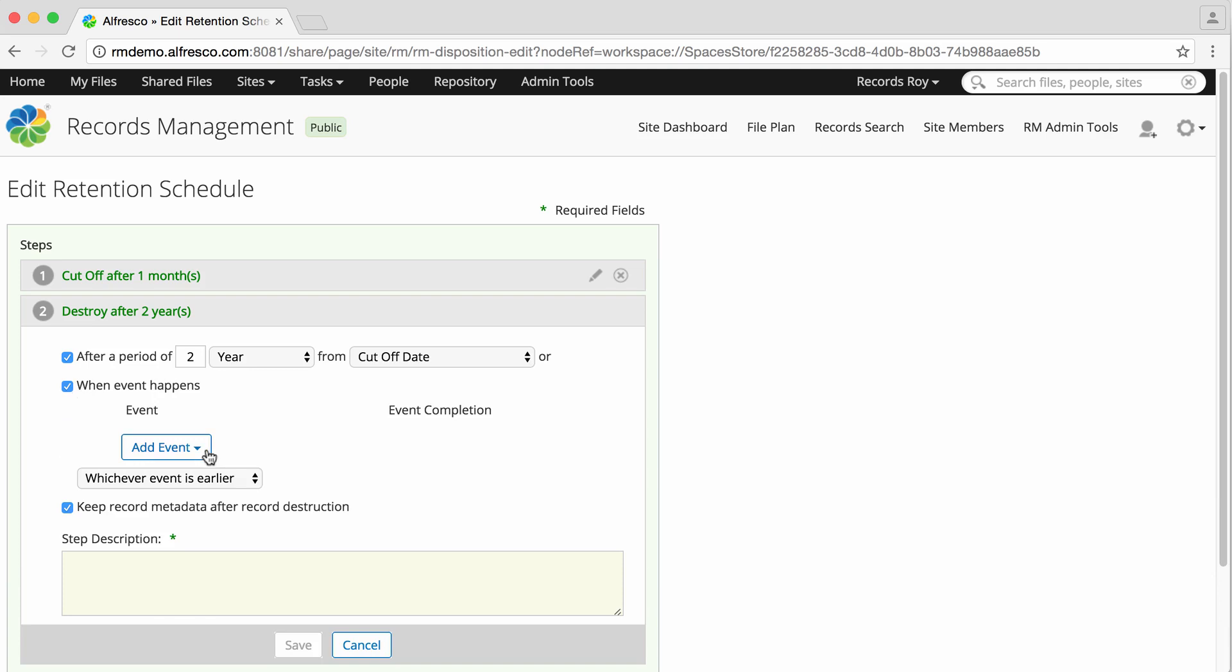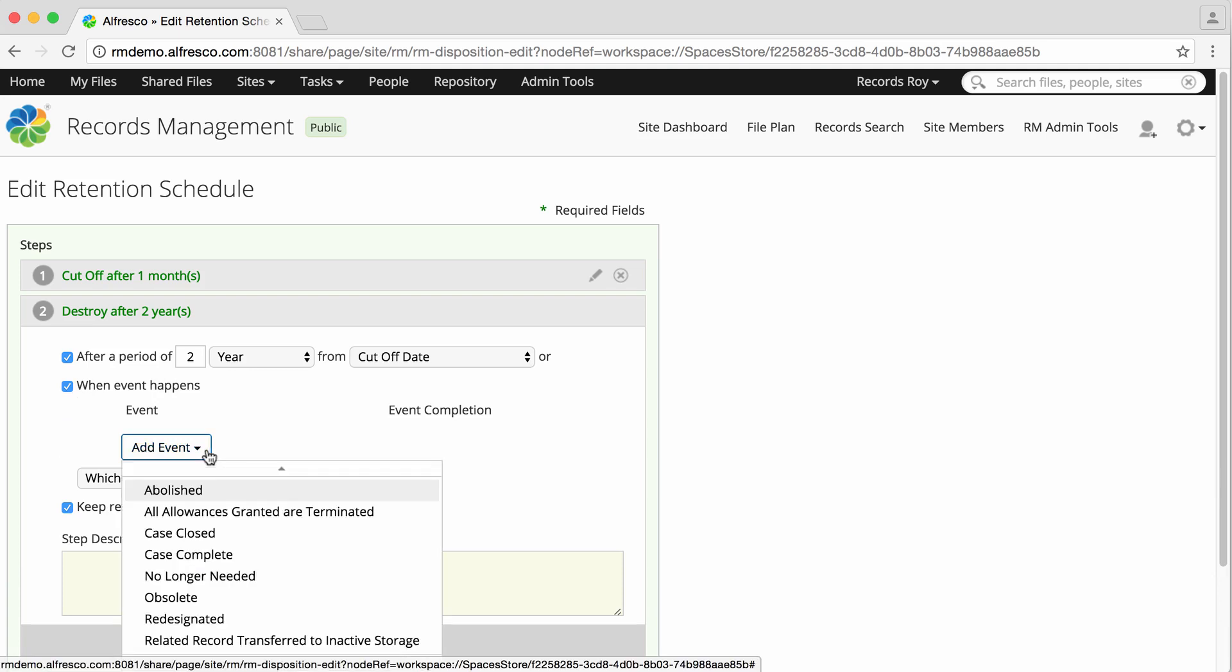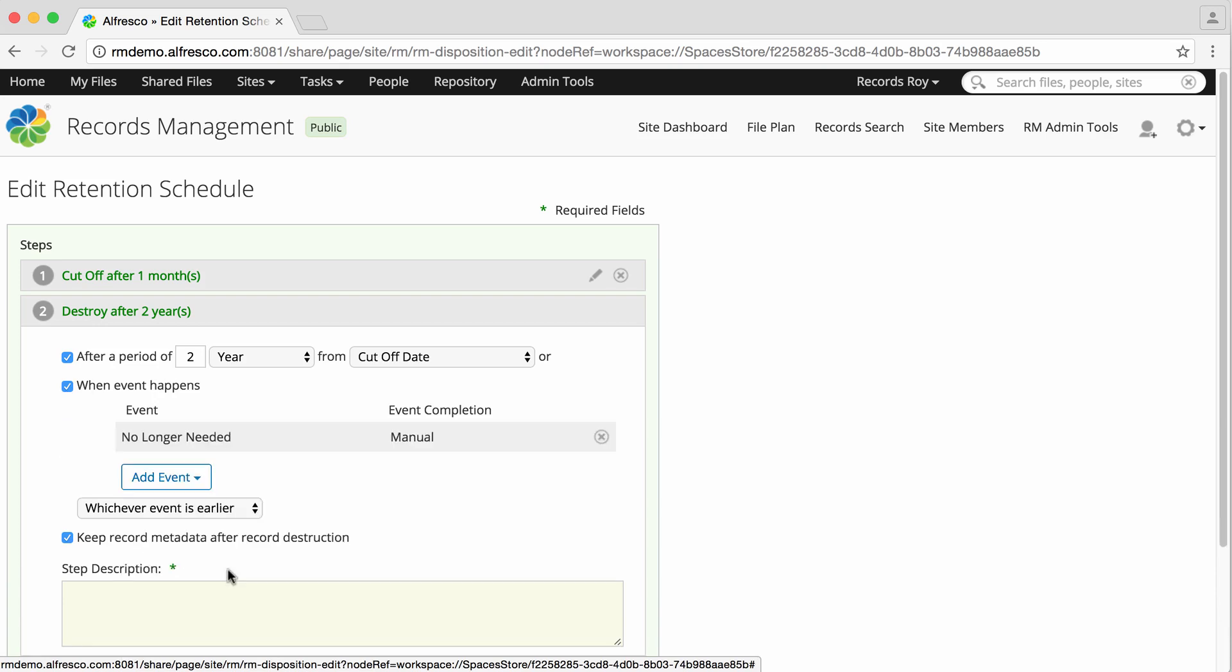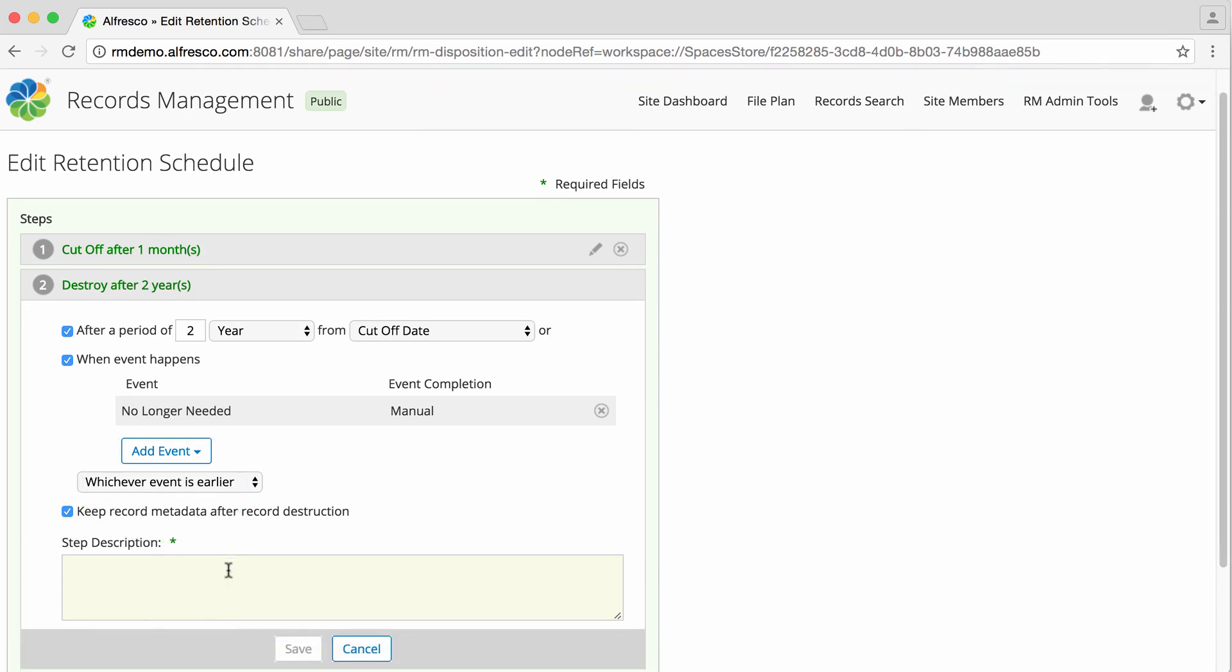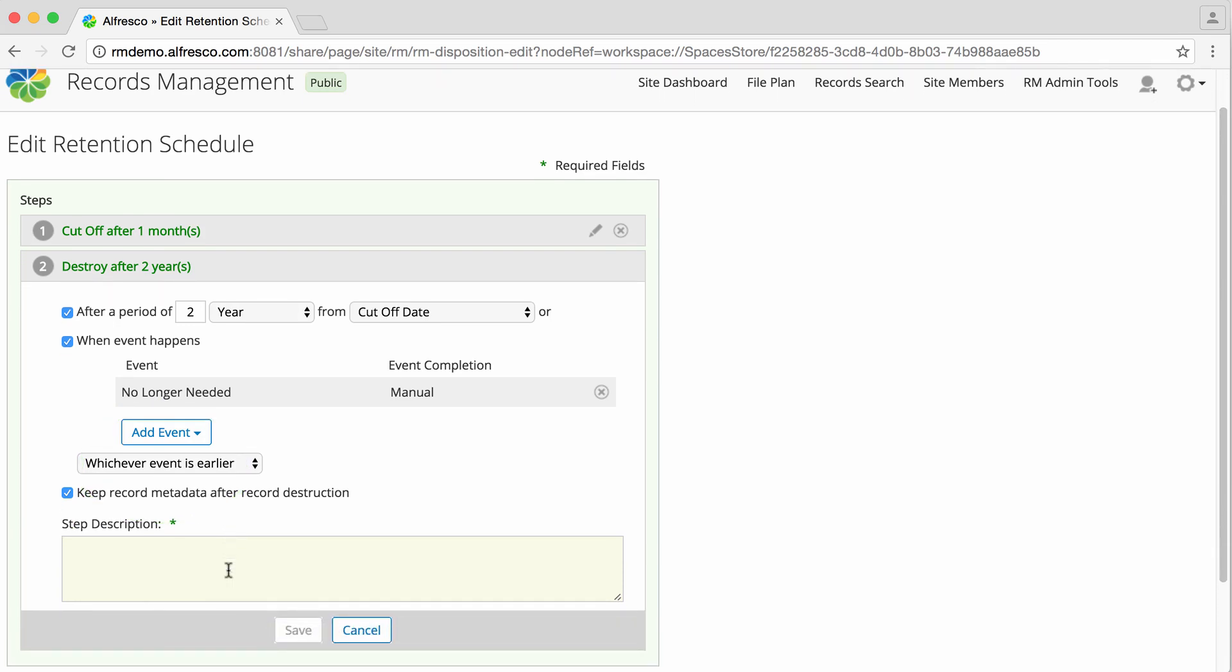Click Add Event to select an event. If you select both, you can select for the step to occur either after whichever event is earlier or after both events have been completed. You can select to keep the record metadata after record destruction or to completely remove it from the system.